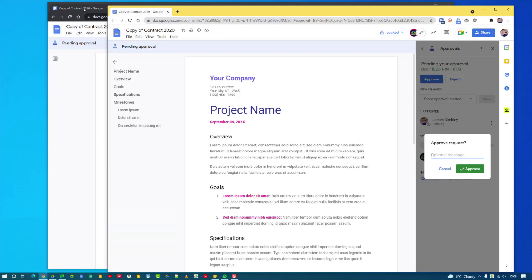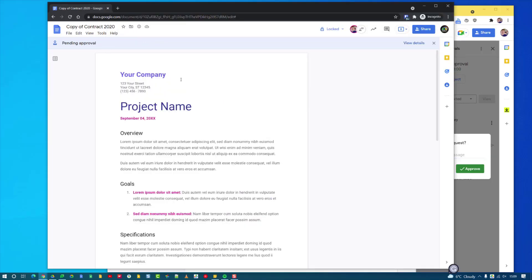The document will actually remain locked because it's now been approved and so no changes can be made to it. Then the person who's requested approval can then send that document on knowing whatever they wanted approved has been fine and done.